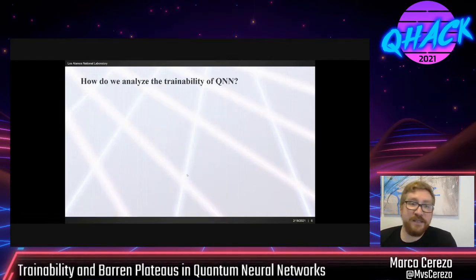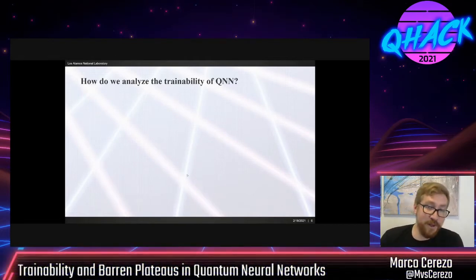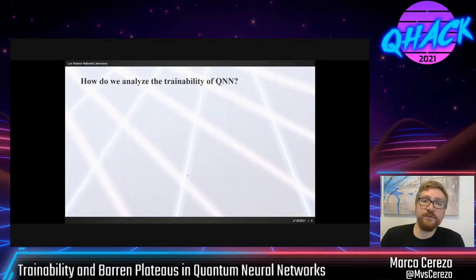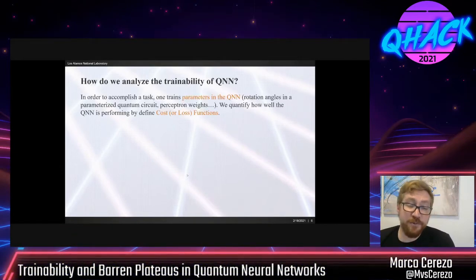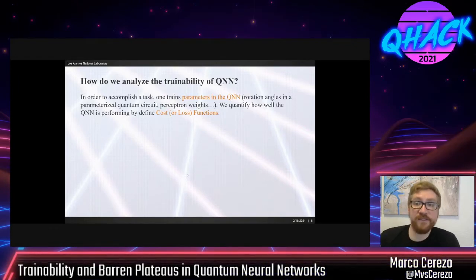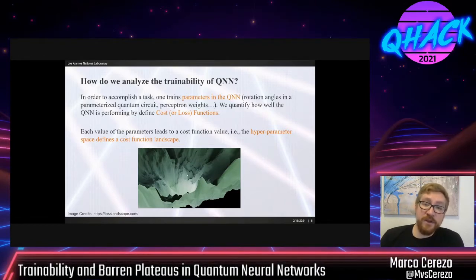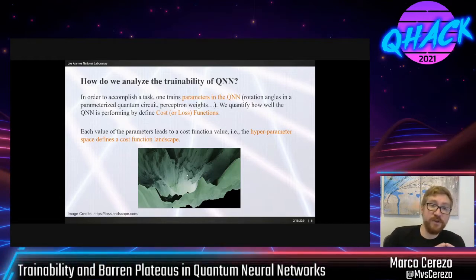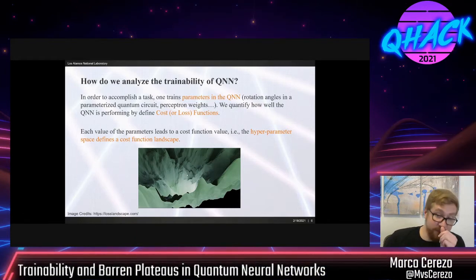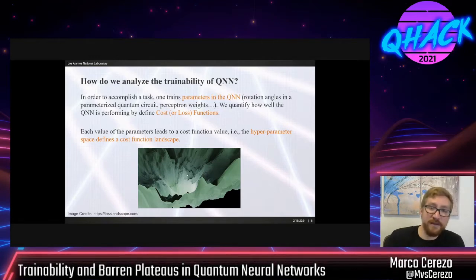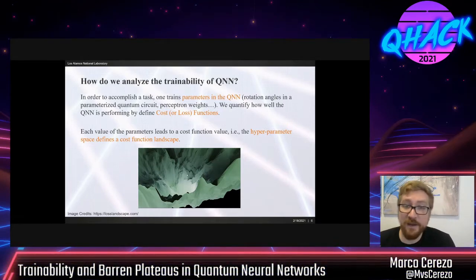How do we analyze the trainability of quantum neural networks? By 'trainability,' I mean: are we able to train the parameters? We take our architecture and optimize — each time we go into the loop, we get a better value of our loss function. In our quantum neural network, we have parameters — they can be rotation angles, perceptron weights — and in all cases, we need to optimize over that set of parameters. We define the cost or loss function to quantify how well this is performing. Each set of parameters leads to one cost function value, usually a real number. We map from the hyperparameter space to the cost function landscape, and analyzing this landscape gives us information about whether we're able to detect the minima — or whether we'll get stuck in a local minimum, or how flat the landscape is. This is where barren plateaus come in.